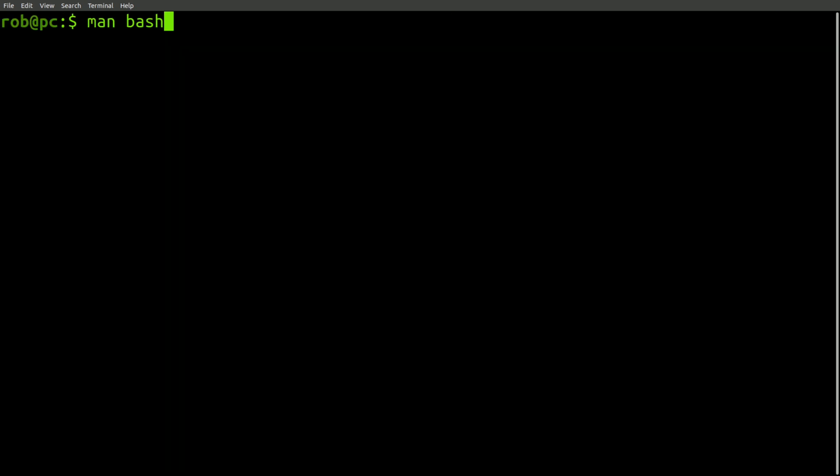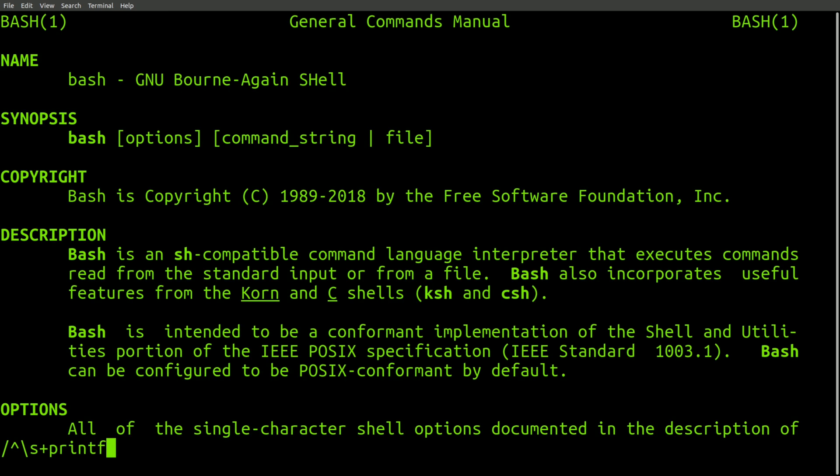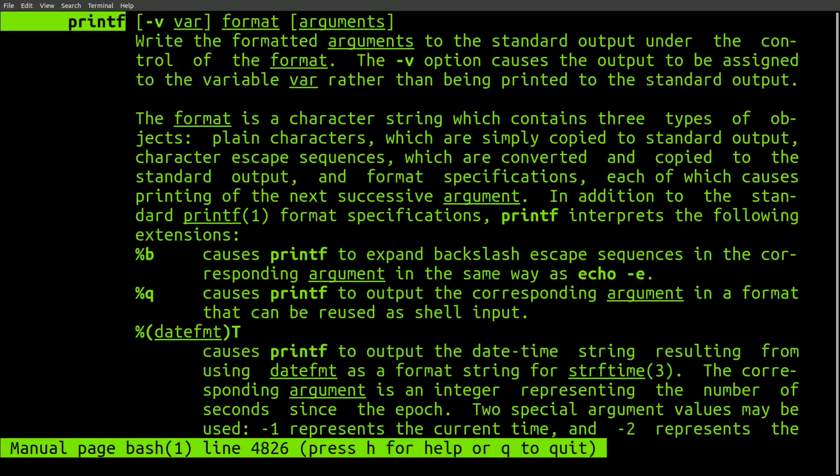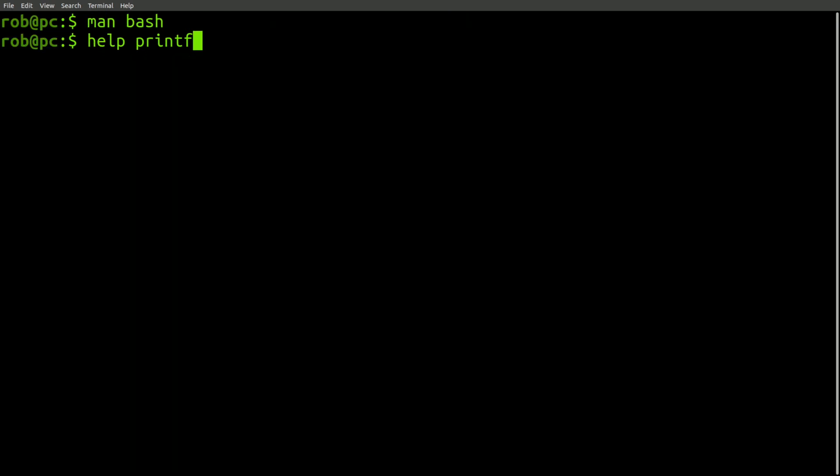In reality, we are actually dealing with the printf command that's built right into the shell. In this case, you'd need to look at the documentation for the printf command that's found in the man page for your shell. In my case, the bash shell.